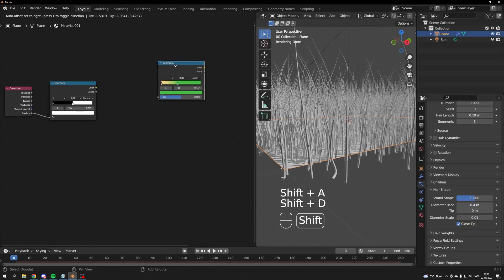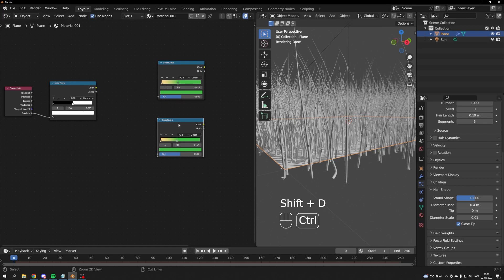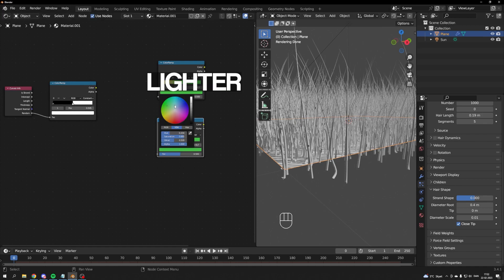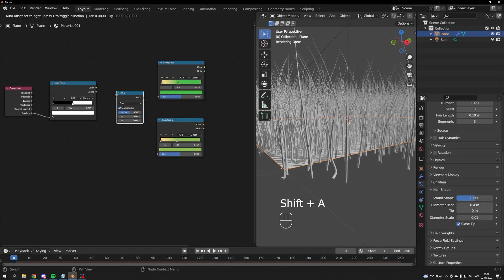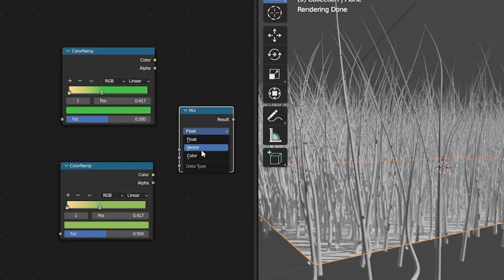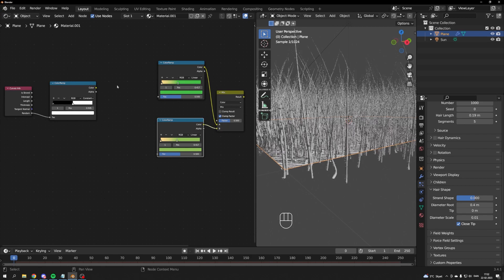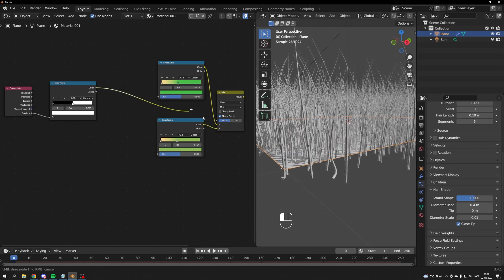Press Shift plus D while your color ramp is selected to duplicate it. Make the green color darker to simulate dead grass. We'll combine the two nodes with a mix node set to color. Use your black and white color ramp as the factor.